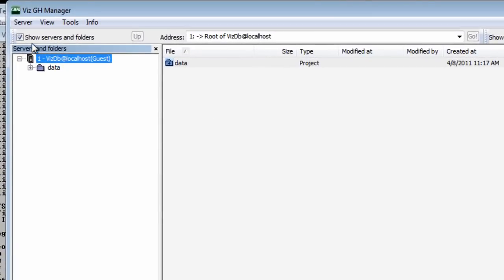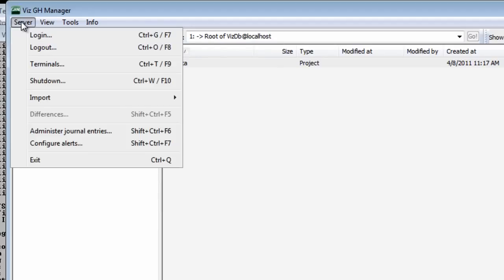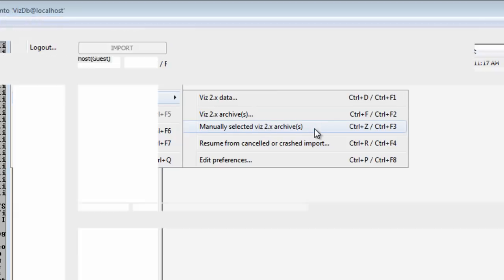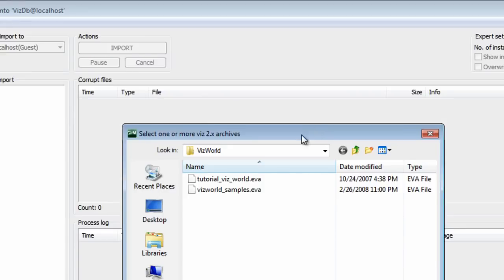So once we're in the Graphics Hub Manager, what we want to do is go to Server, and we're going to go to Import. And there's an option here to manually select Viz 2.x archives. So I'm going to select that option.